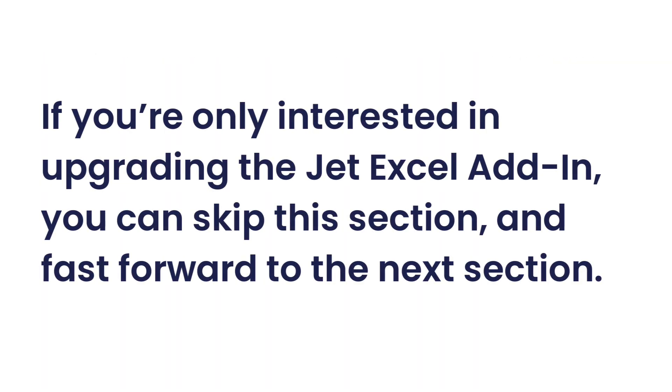If you're only interested in upgrading the JET Excel add-in, you can skip this section and fast-forward to the next section.